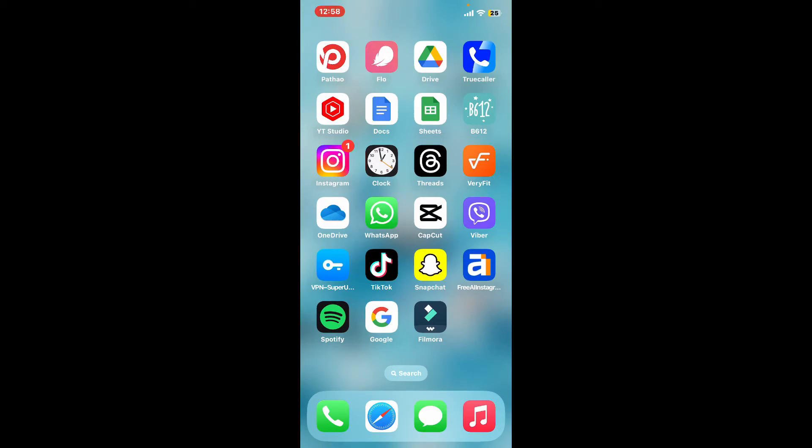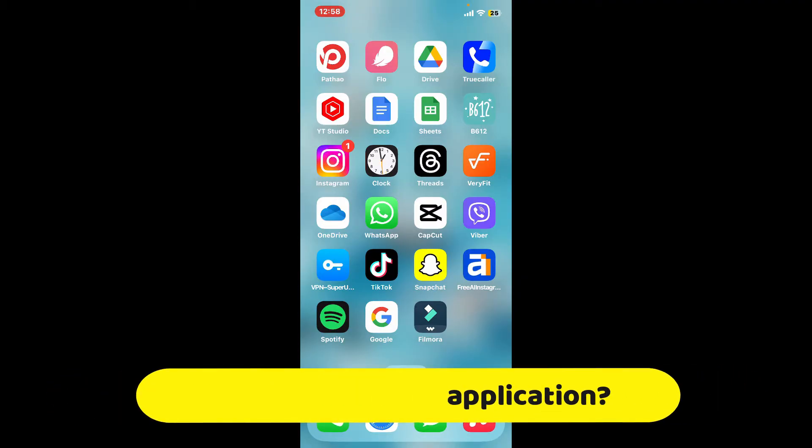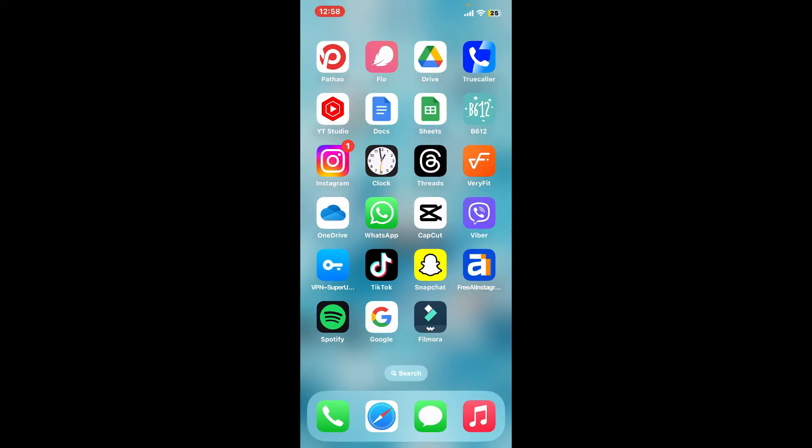Hi everyone, welcome back to another video from Editing Basics. In this video we will be learning how to add audio on Filmora application. Adding audio to your video in Filmora is a straightforward process, so here is a step-by-step guide to help you add and edit audio in your Filmora project.